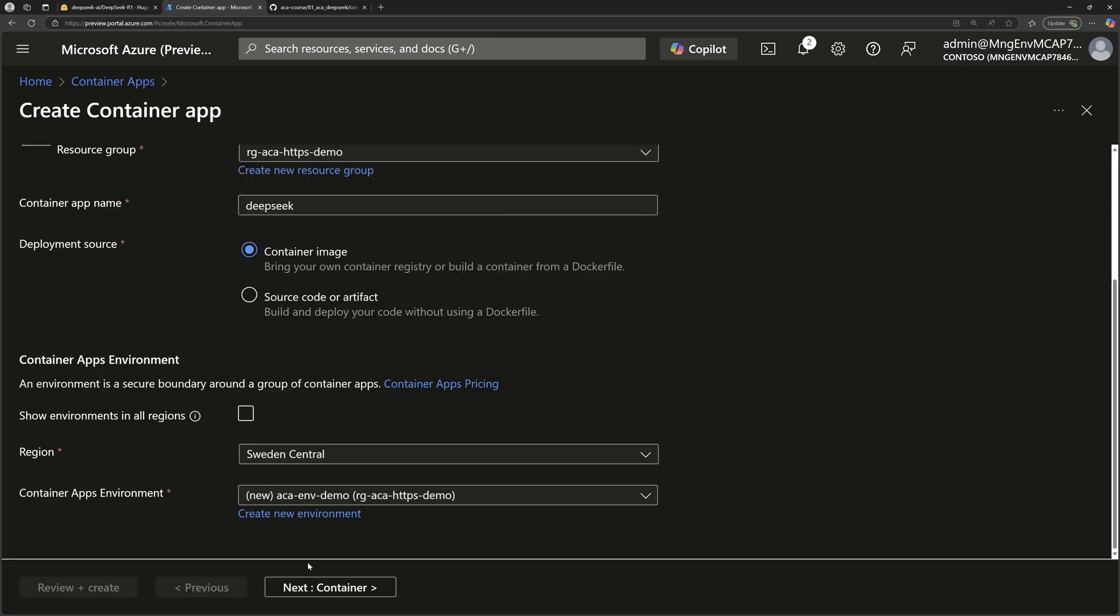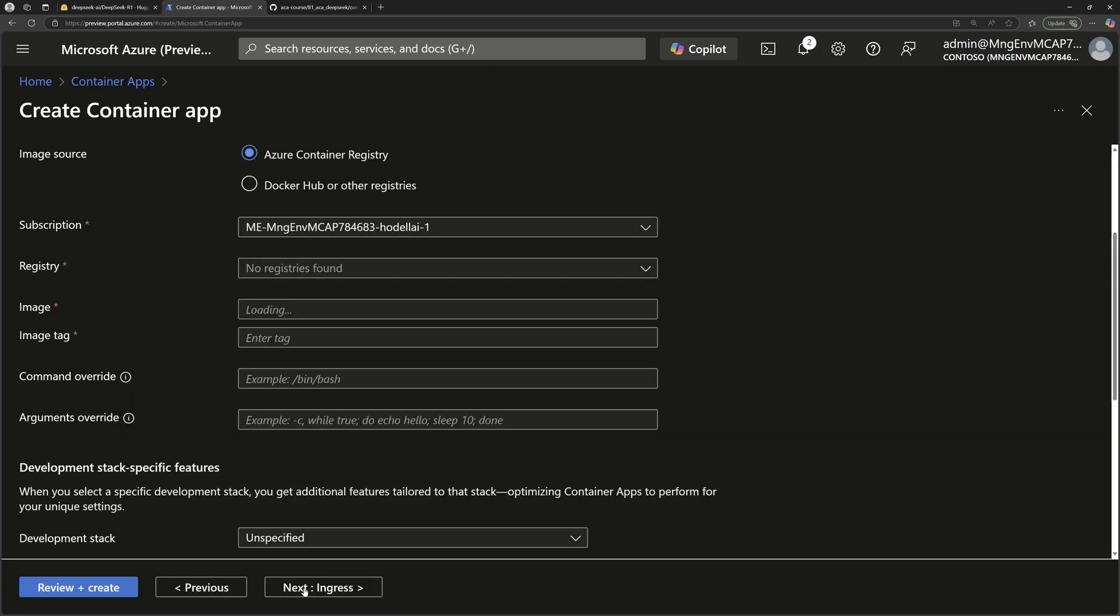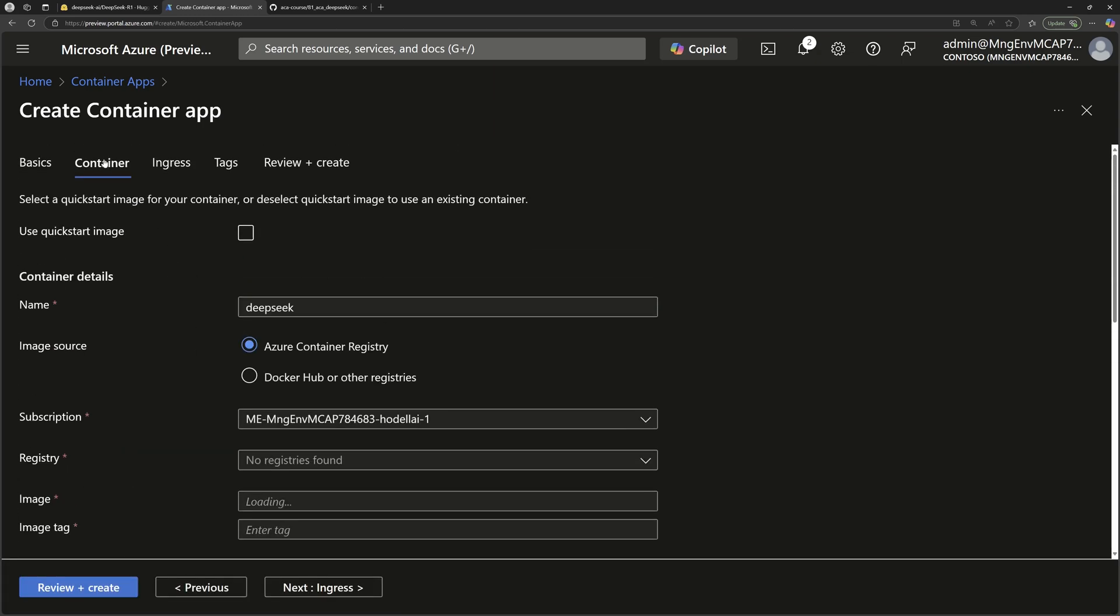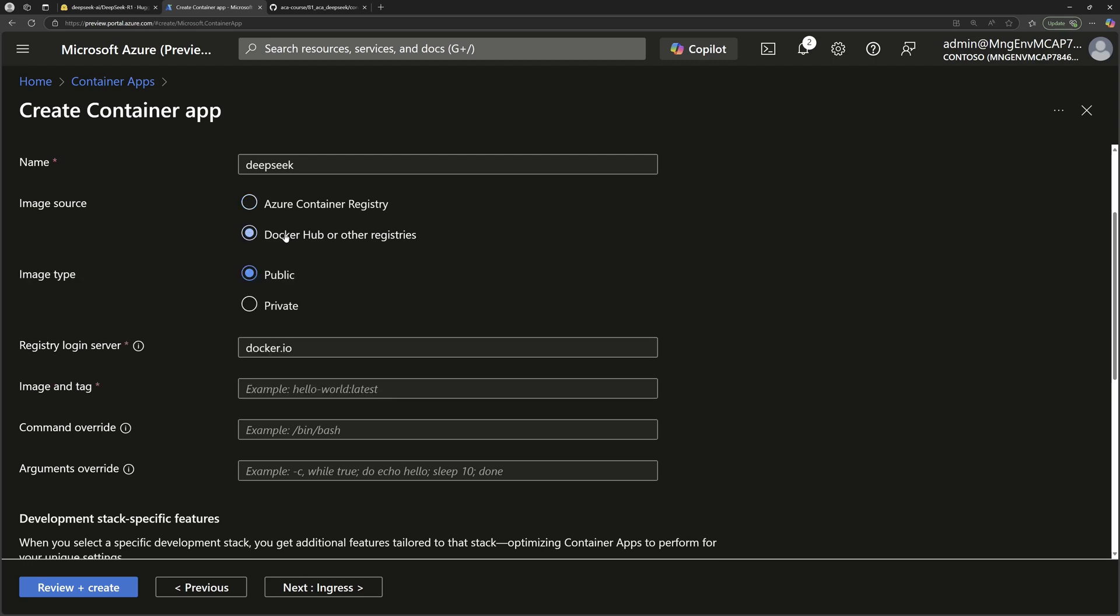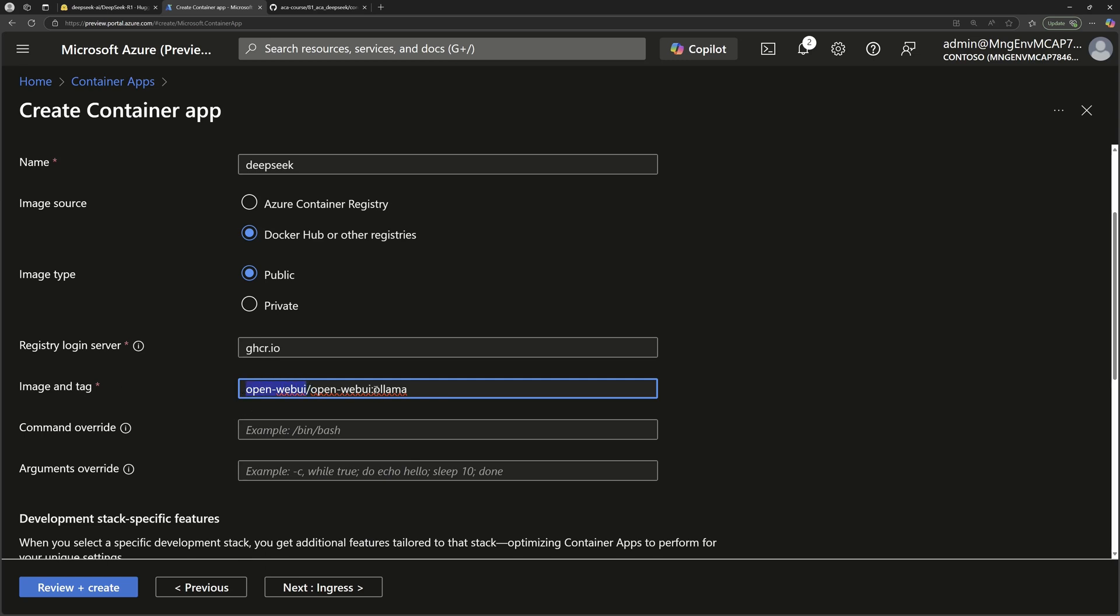And then keep all the rest of the configurations by default. Hit create and then move to the next part here, which is configuring the container that will run inside this container apps. This container will be publicly available in GitHub Container Registry. So instead of Docker Hub here, we'll go to use GHCR.io. And the image is OpenWebUI, the llama tag.